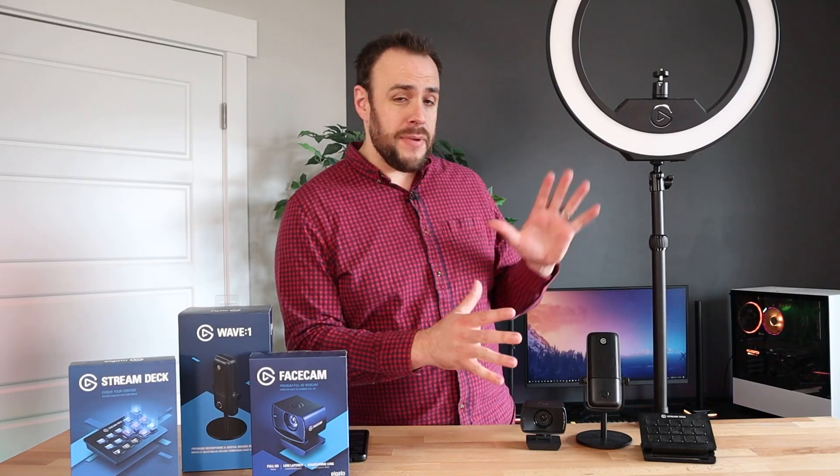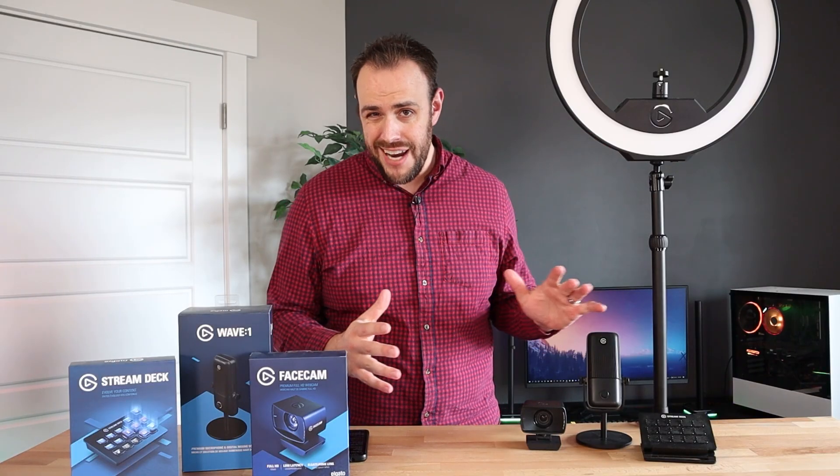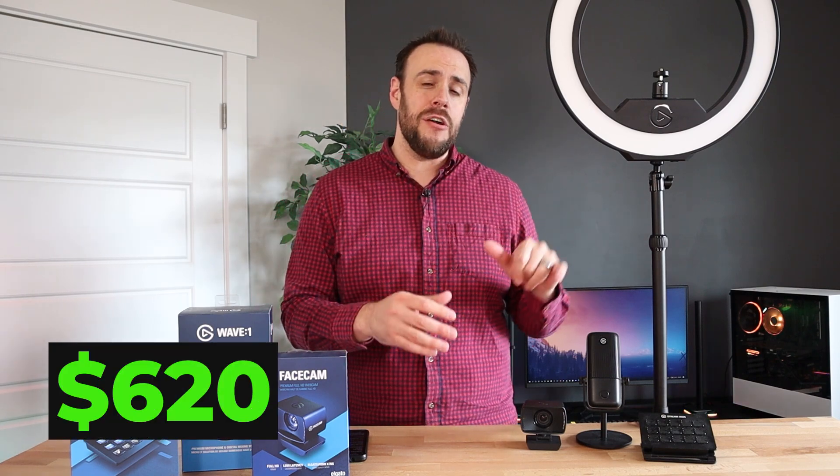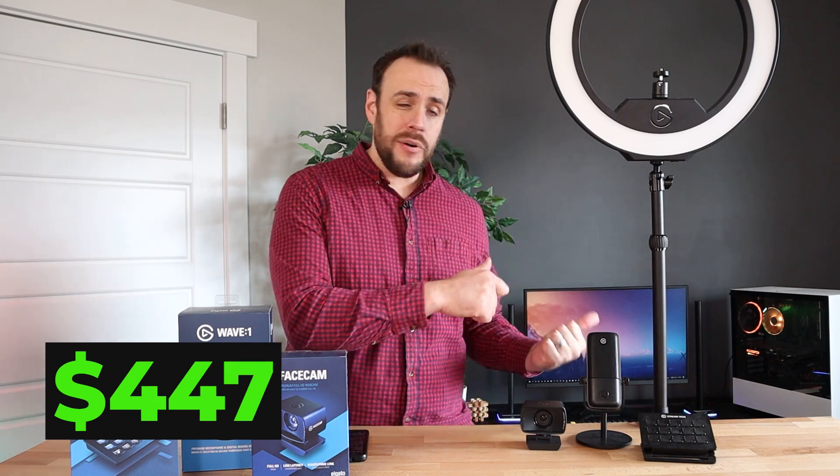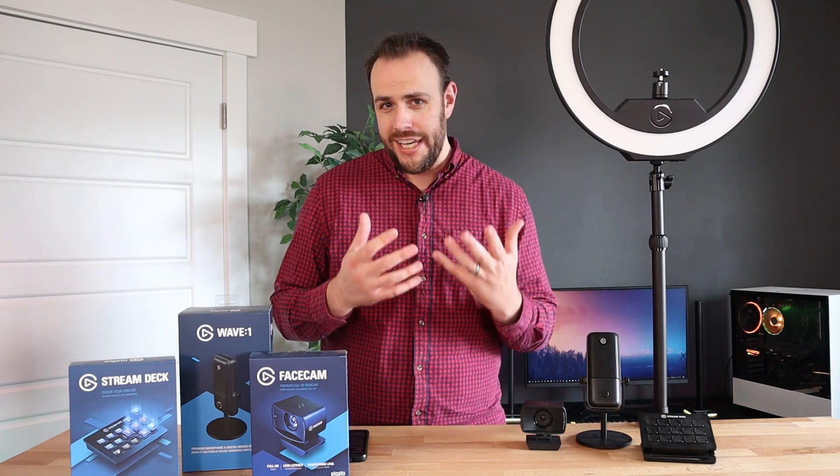So if you were to take all of the streaming gear that we have today and buy it brand new, it's going to cost you $620, but I'm going to show you how you can get it for $447 and then we're going to plug it in and actually show you what the quality can look like for this budget.